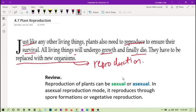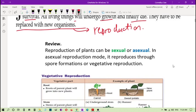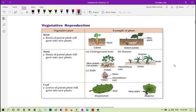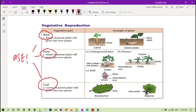Just to recap a little: reproduction of plants can be sexual or asexual, as you already learned in section 4.1. In the asexual reproduction mode, plants reproduce through spore formation or vegetative reproduction. Vegetative reproduction can take place using roots, stems, and leaves — these are important plant parts for asexual reproduction. We will not focus on that now.